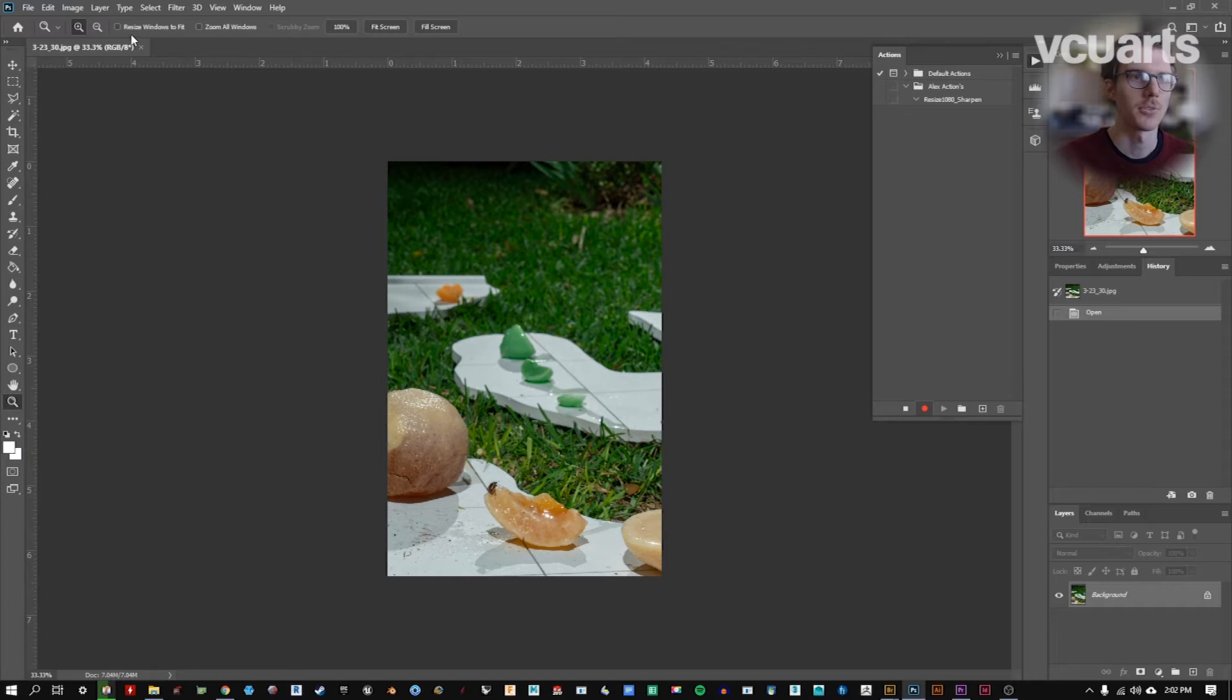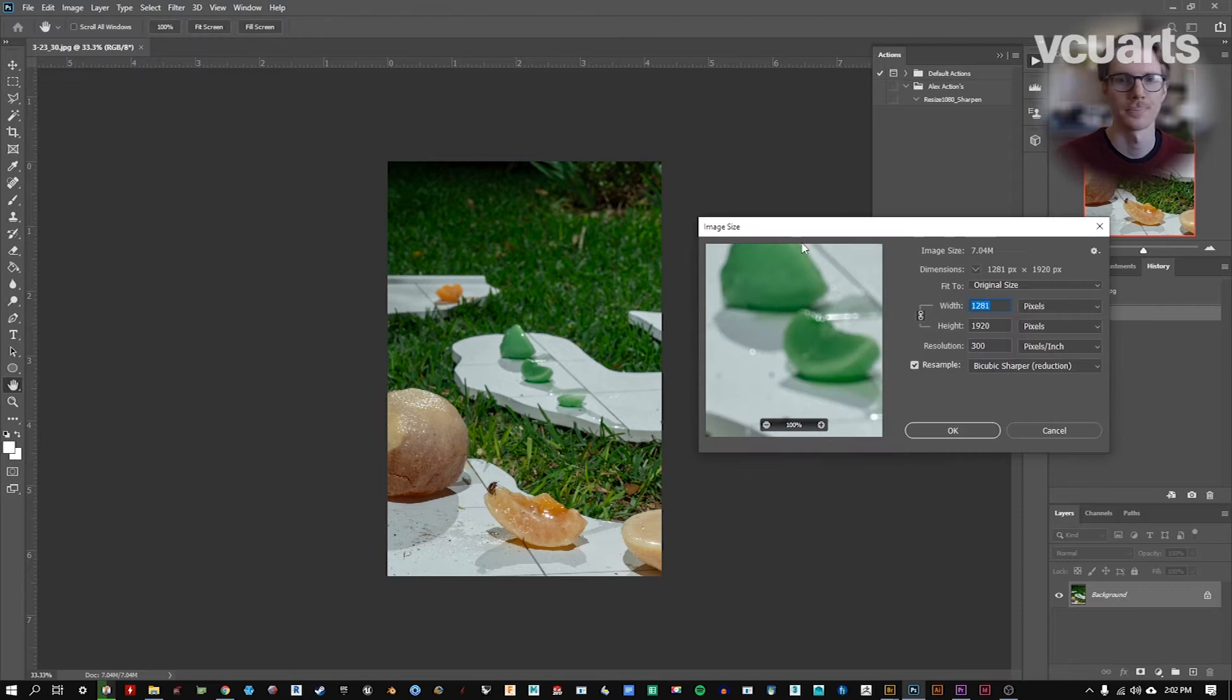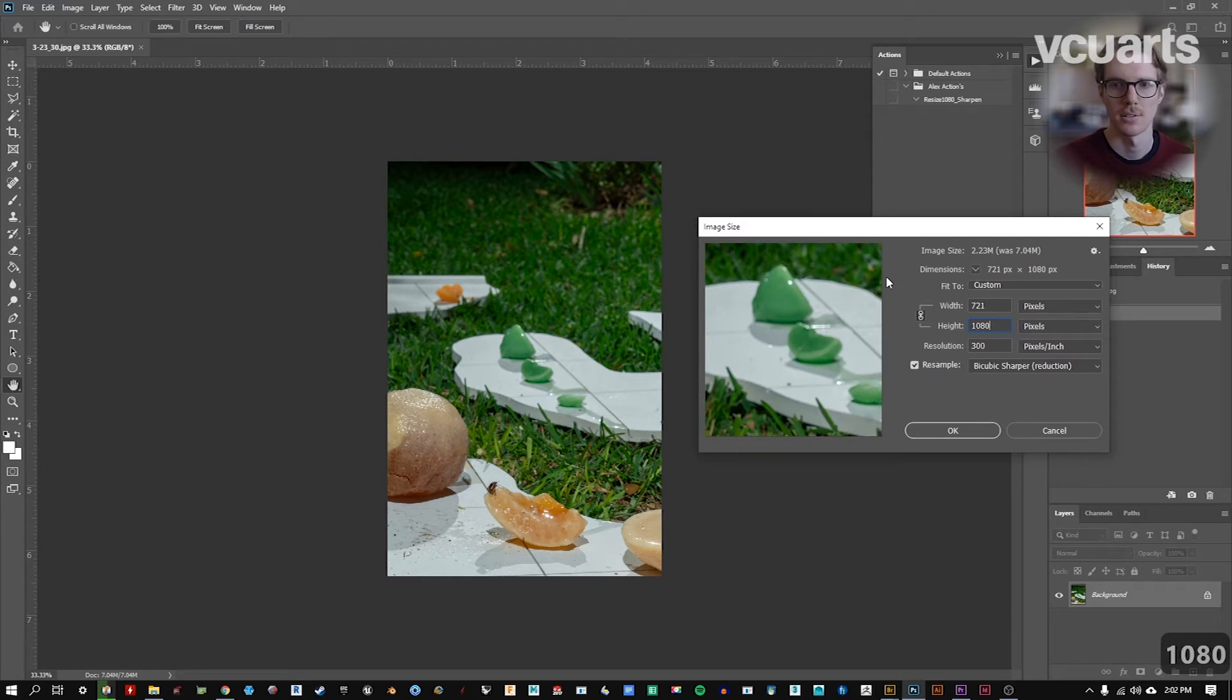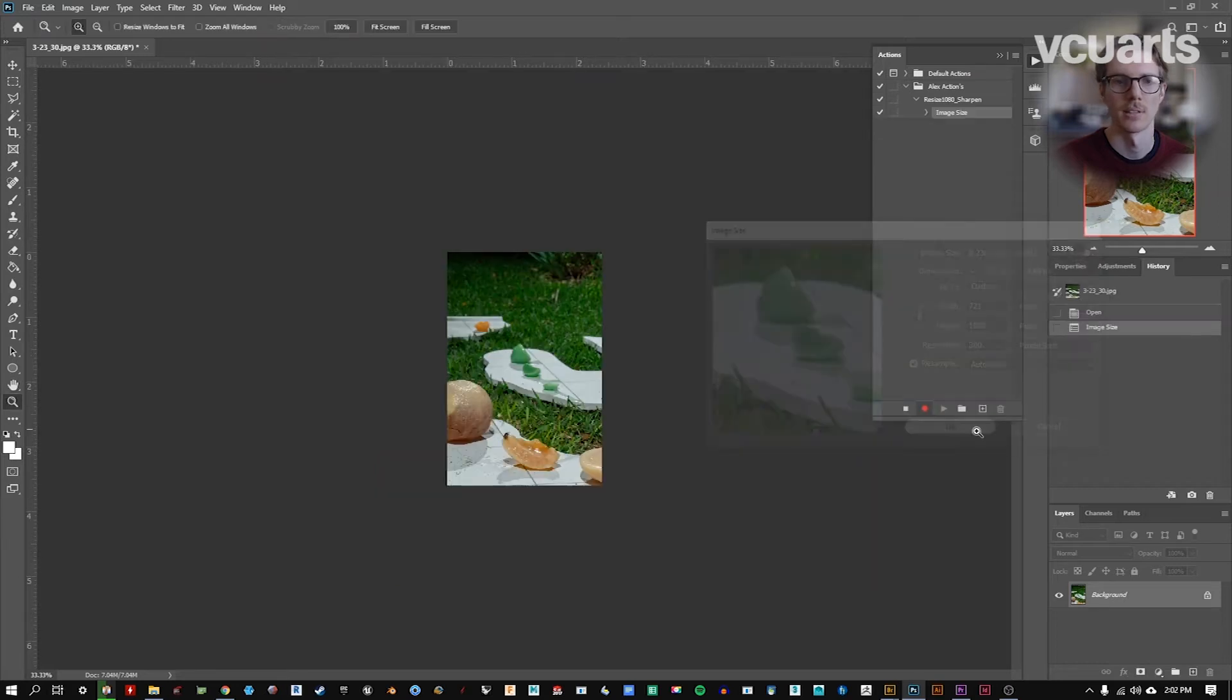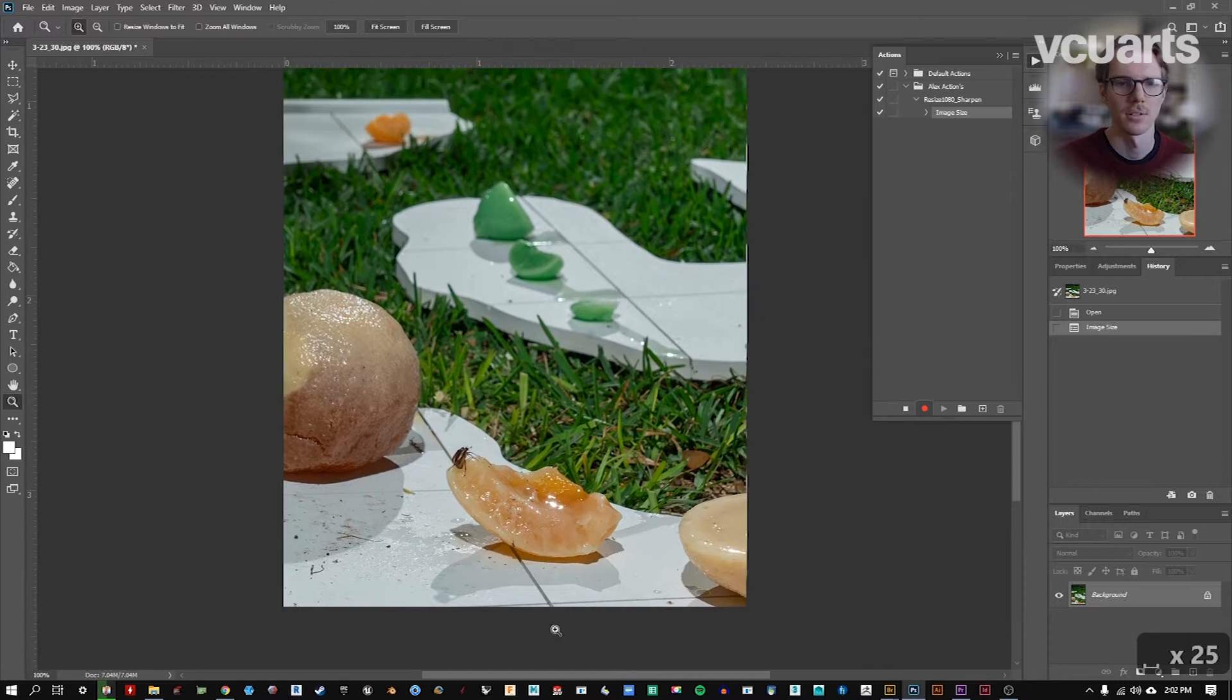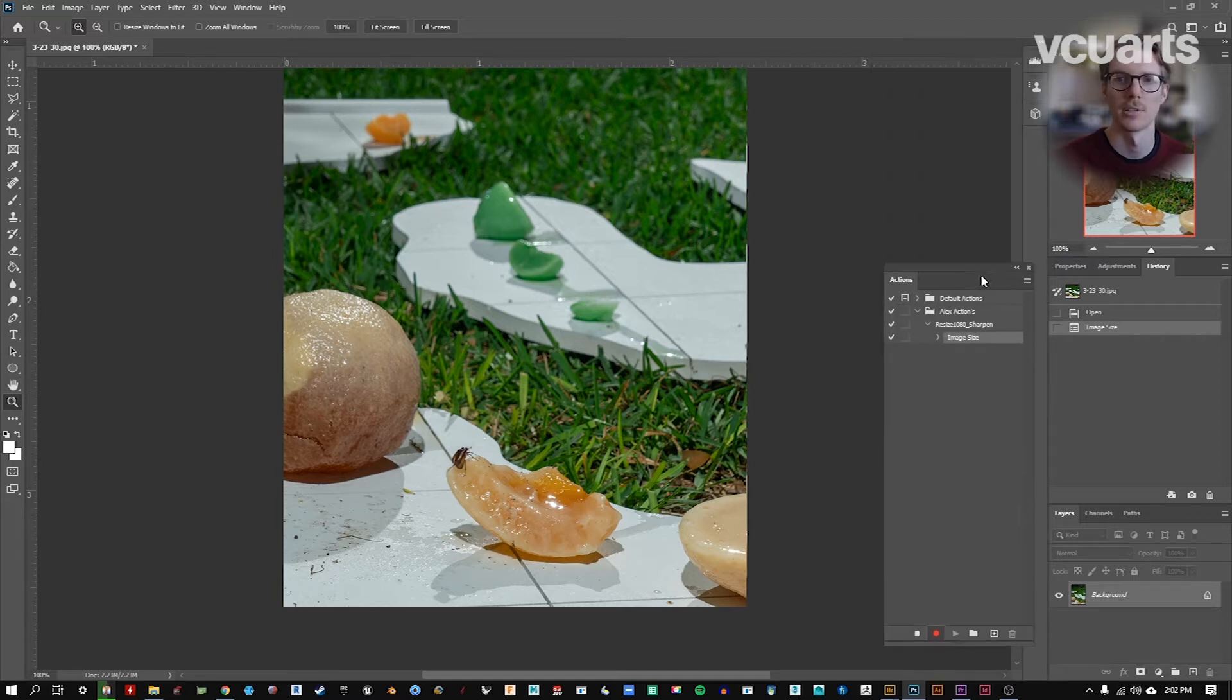So the first thing I'm going to do, now that we're recording our action, I can go to Image, Image Size, and I'm going to set this height to 1080. And I'm going to make sure this is just set to automatic, and we can click OK, because we want to make sure that sharpening is done by us. So we can see already we have a new element in our action, Image Size, which matches our history. I'm going to bring these down so we can look at them side by side.